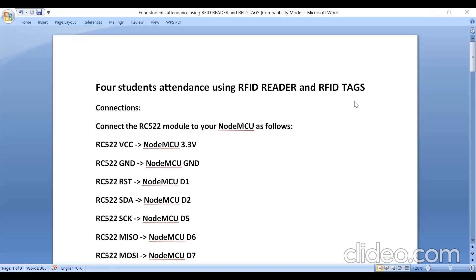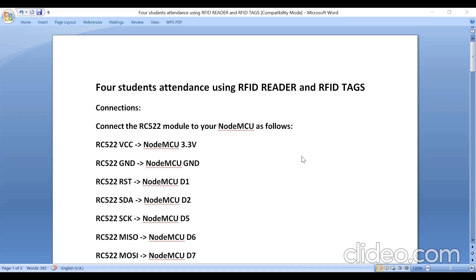In this experiment, I am using four RFID tags and assigning the UID number for all tags. I'll show you how to read the RFID tag, how to assign the student name to each RFID tag, and how to make the student as present in a serial monitor.